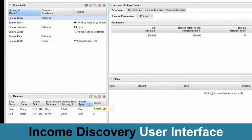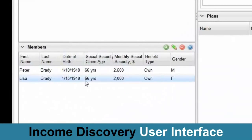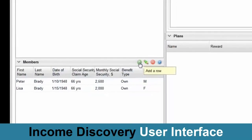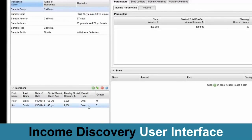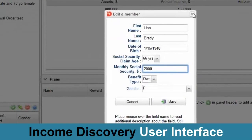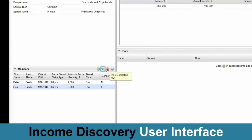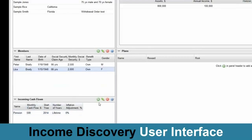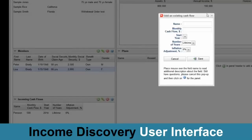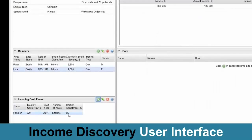All the various panels that we have here are organized as mini worksheets. You can enter rows here by clicking a plus button. If you want to edit a row, you select that row and press the pencil icon to change the Social Security for Lisa Brady. Or you can delete a row by pressing the minus icon, and you can keep on adding things like incoming cash flows — pension, rent. We kept it closer to a worksheet because that is one tool that most advisors are very comfortable with.